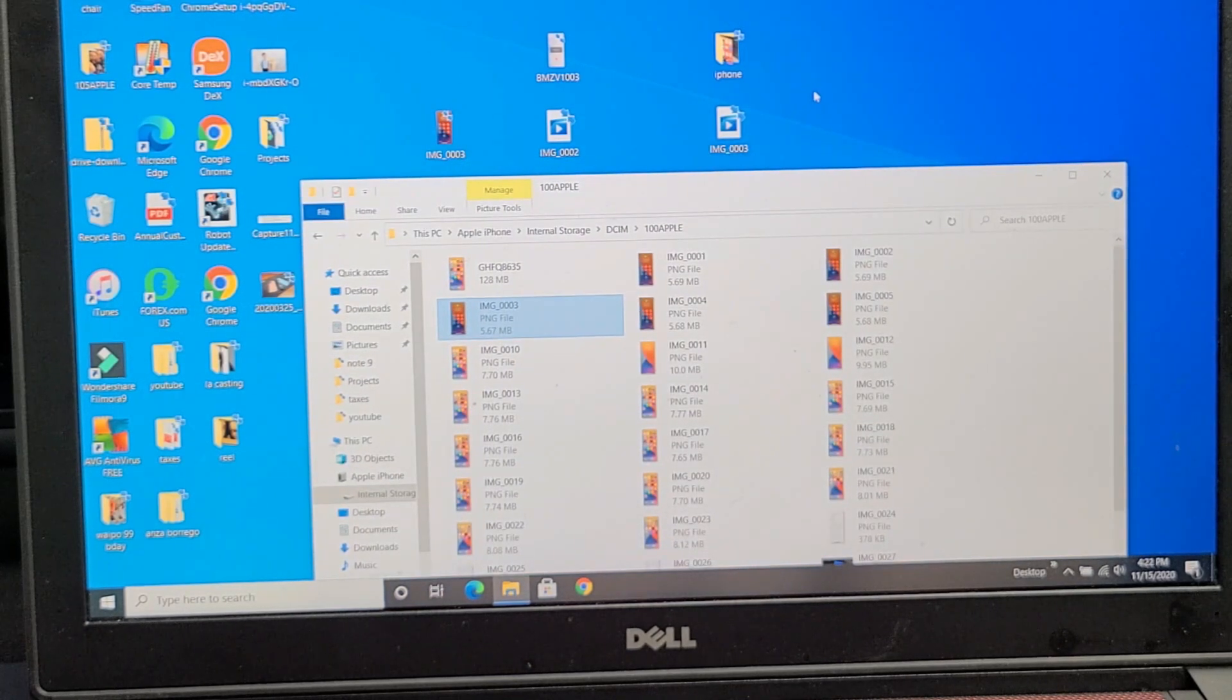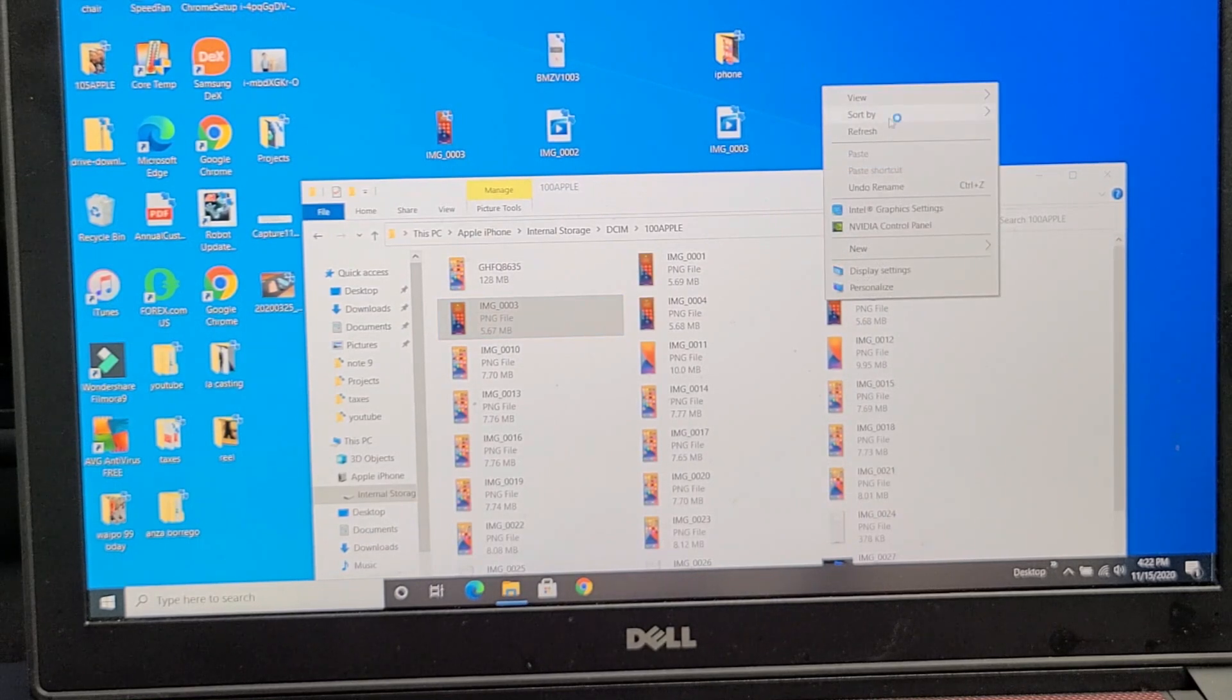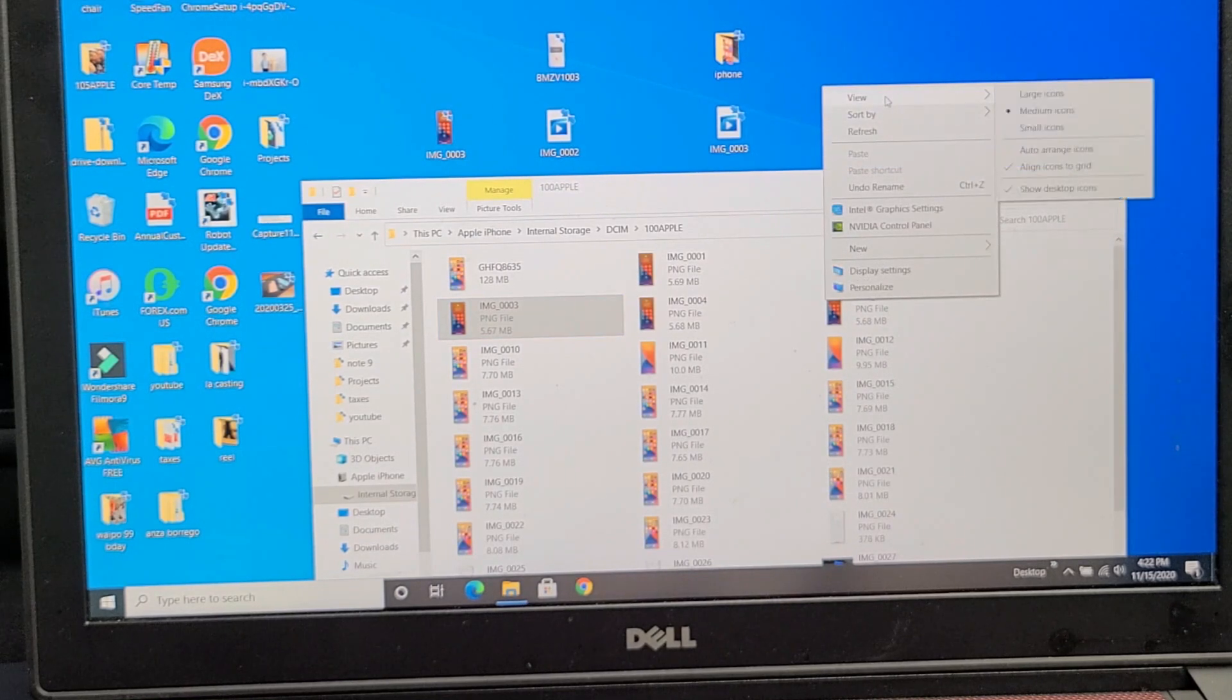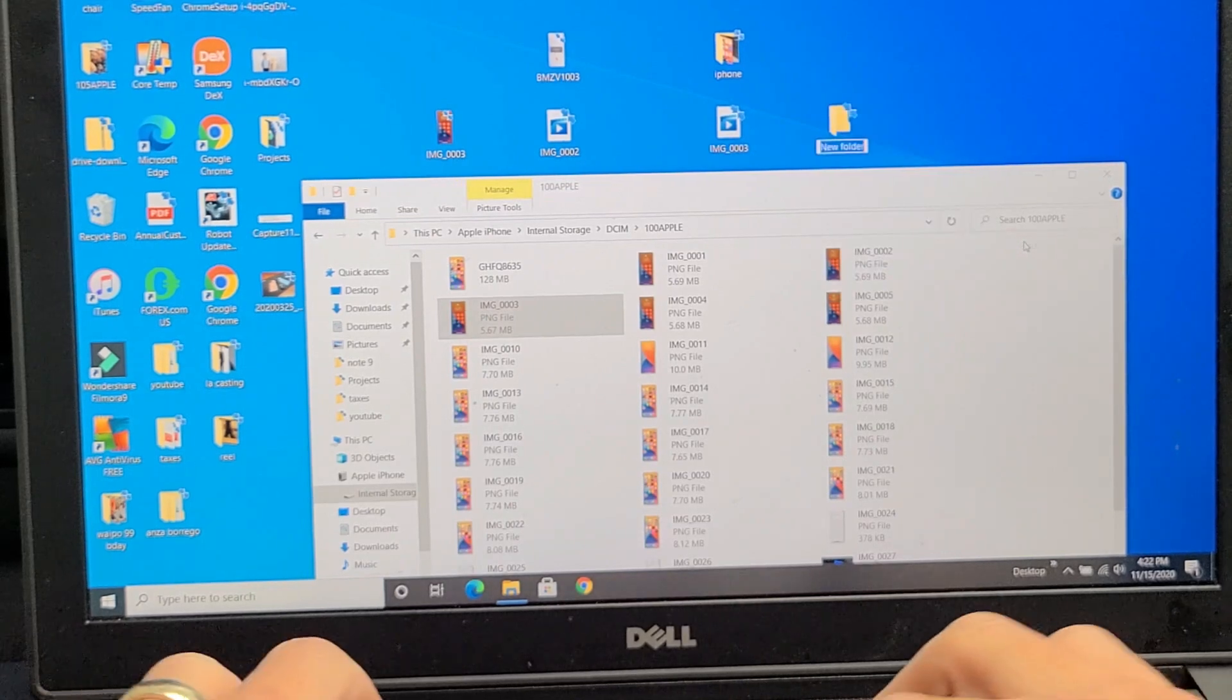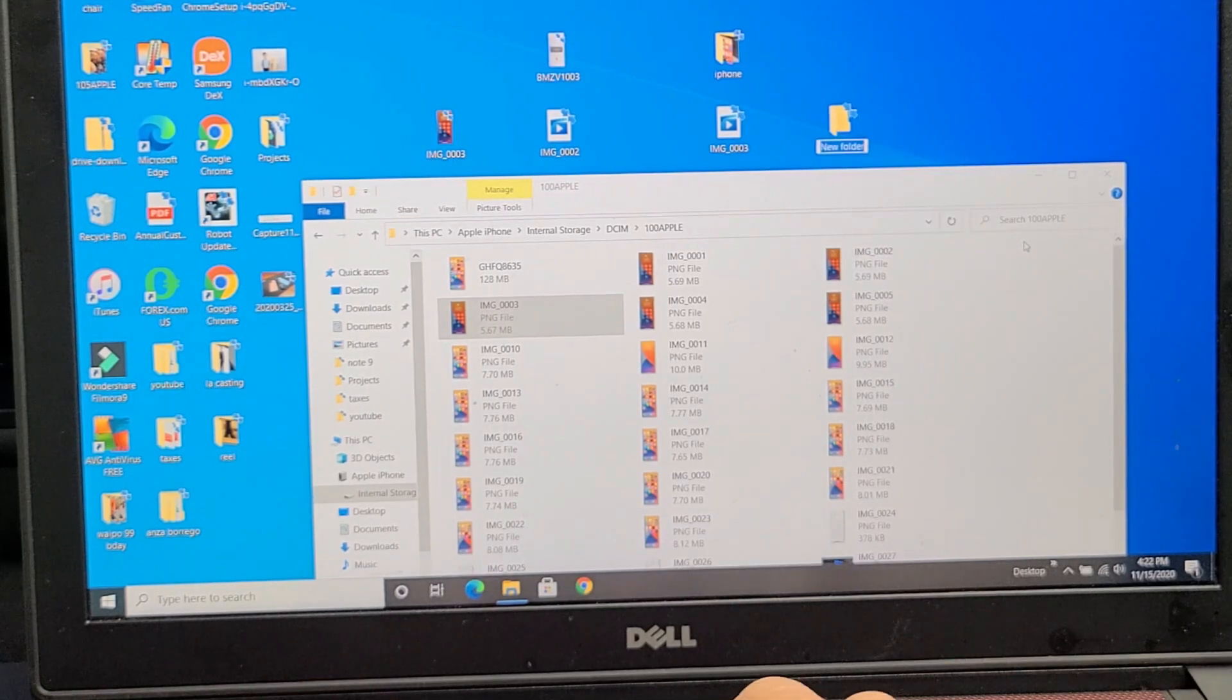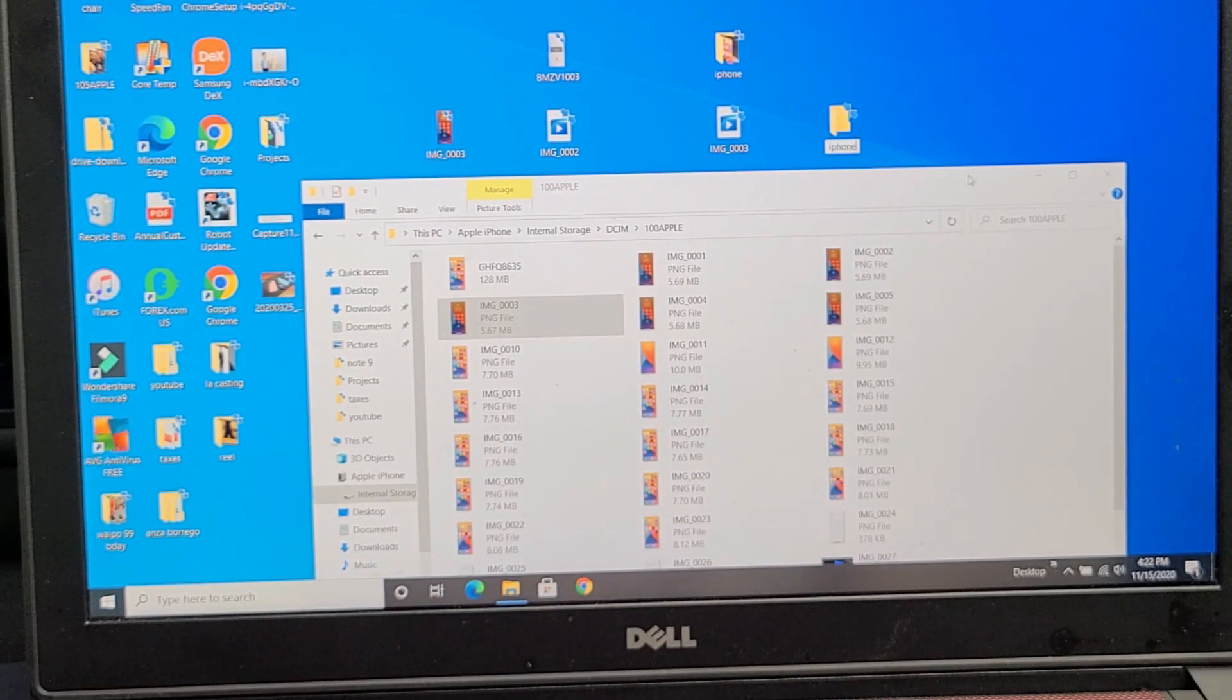What I typically do though, is I'll go up to my desktop, I'll right-click, and I'll go down to New, and then go to Folder, and then go ahead and just name the folder whatever you want.